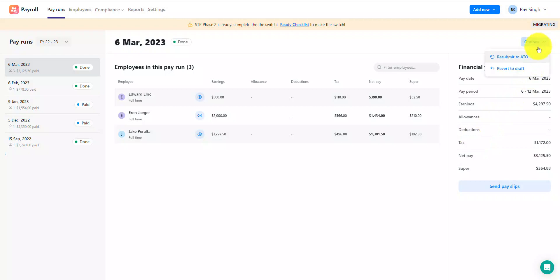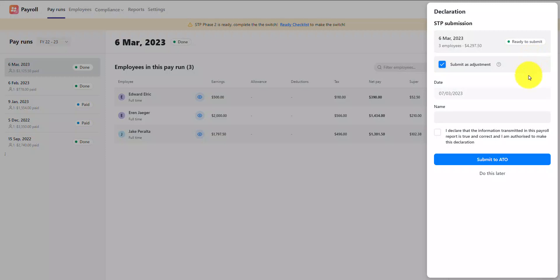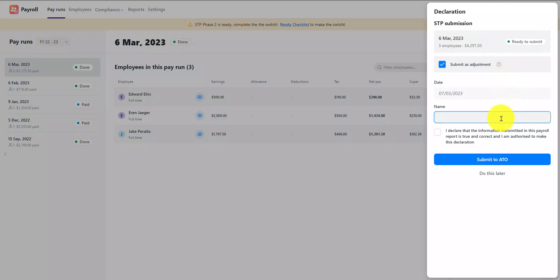To do that, click the options button again and select resubmit to ATO. You'll see that the submit as an adjustment option is ticked. This is important as it marks the submission as an adjustment to a previously sent submission — this is also known as an update event. Acknowledge and complete the declaration and then click on the submit to ATO button.